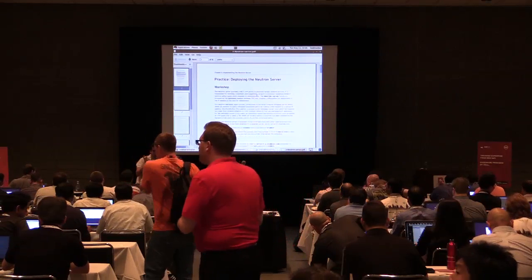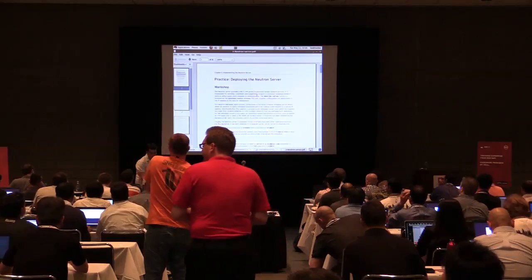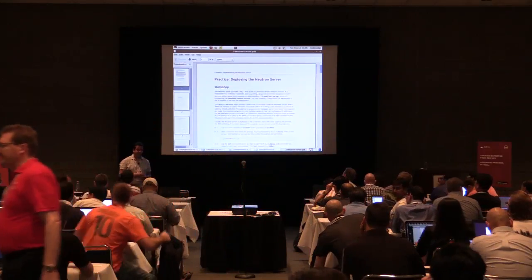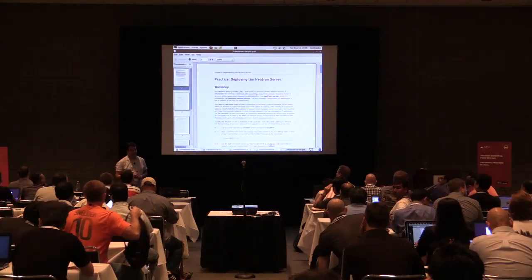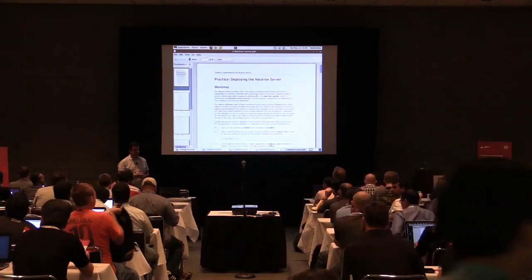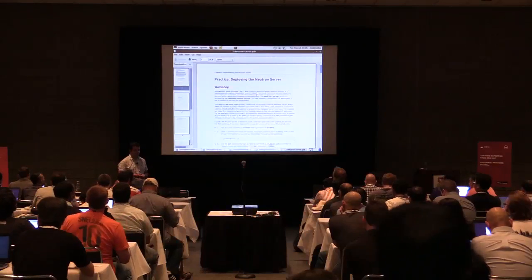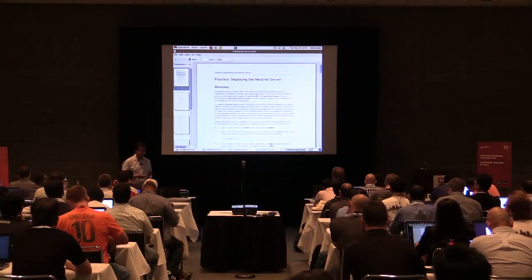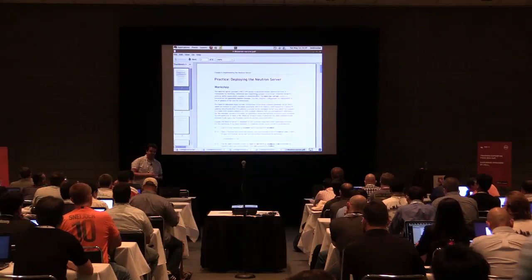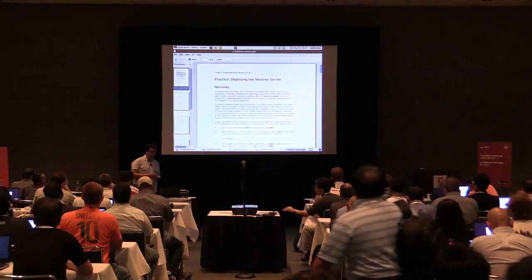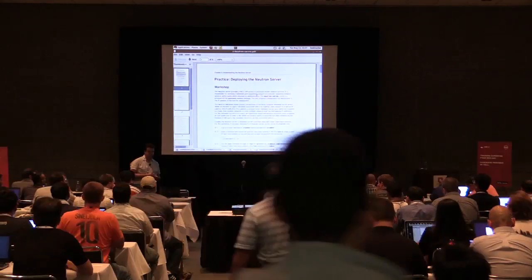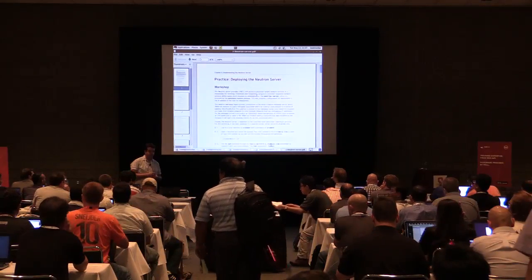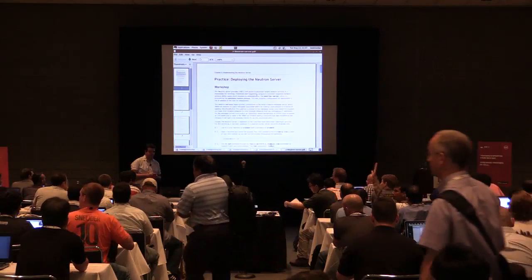Hello everyone, my name is Adolfo. I am a curriculum manager for Red Hat working on cloud technologies including OpenStack. Before this position I was a solution architect for StackOps, one of the OpenStack startups.